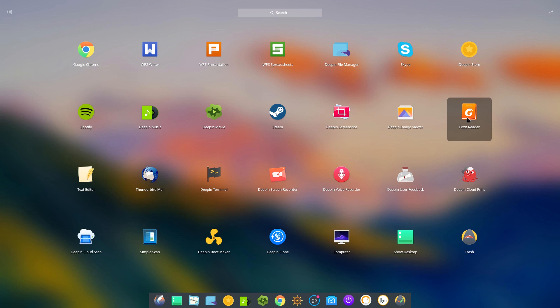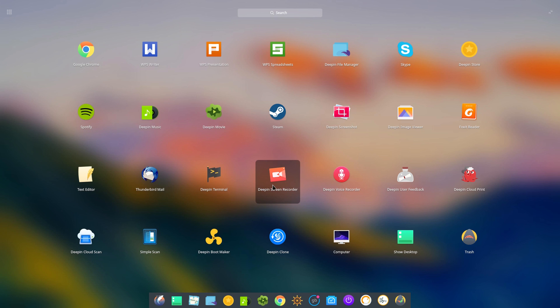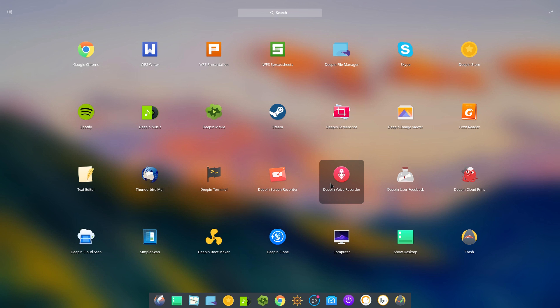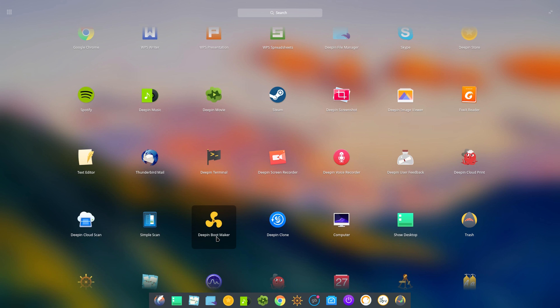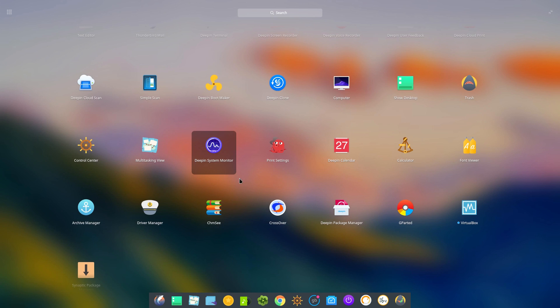But maybe they're using it. A text editor. Thunderbird mail. Terminal. Screen recorder. And a voice recorder. There's lots and lots of stuff in here. Deepin cloud scan. Scan to the cloud. A boot maker. The list goes on and on.